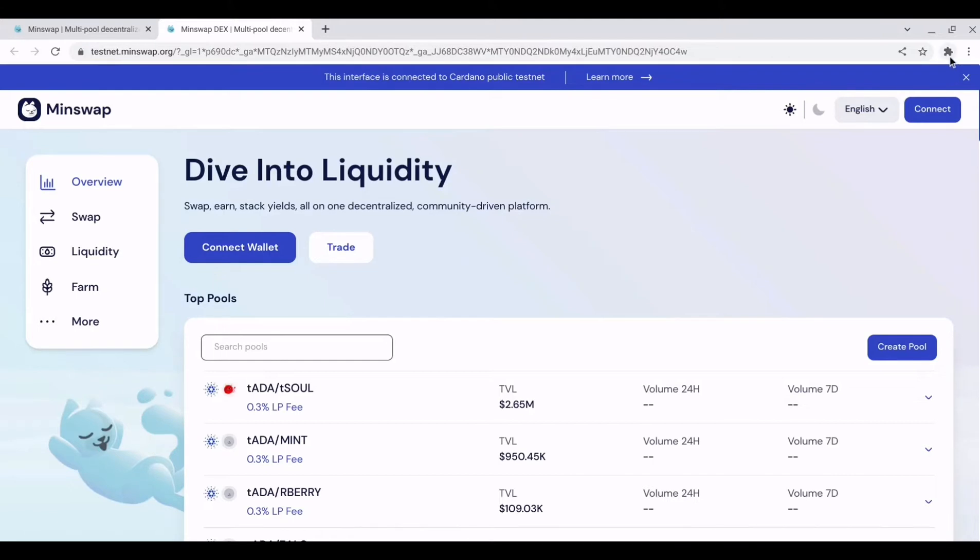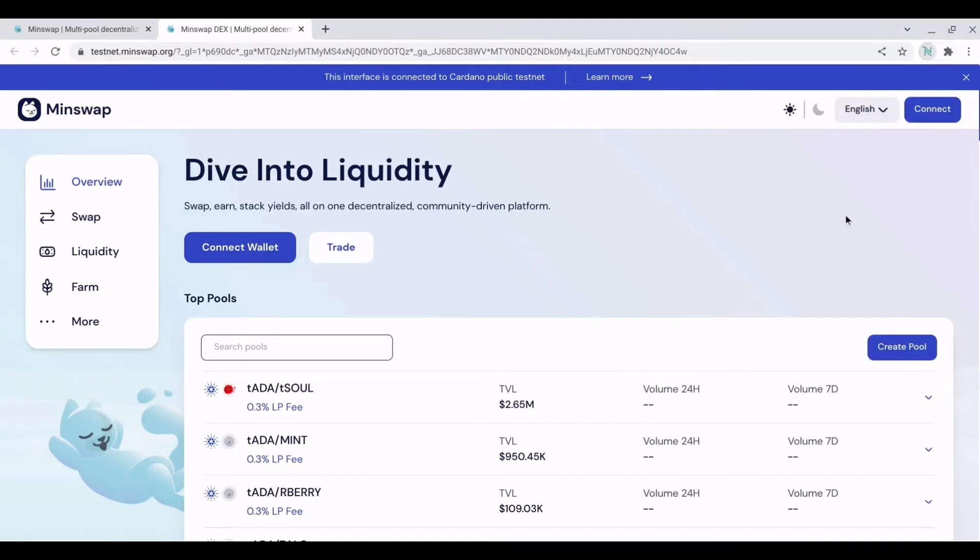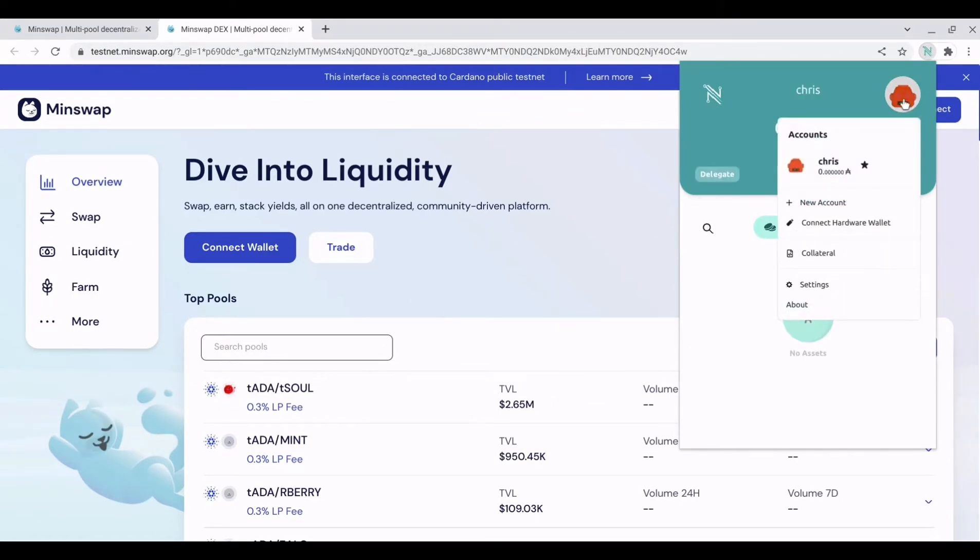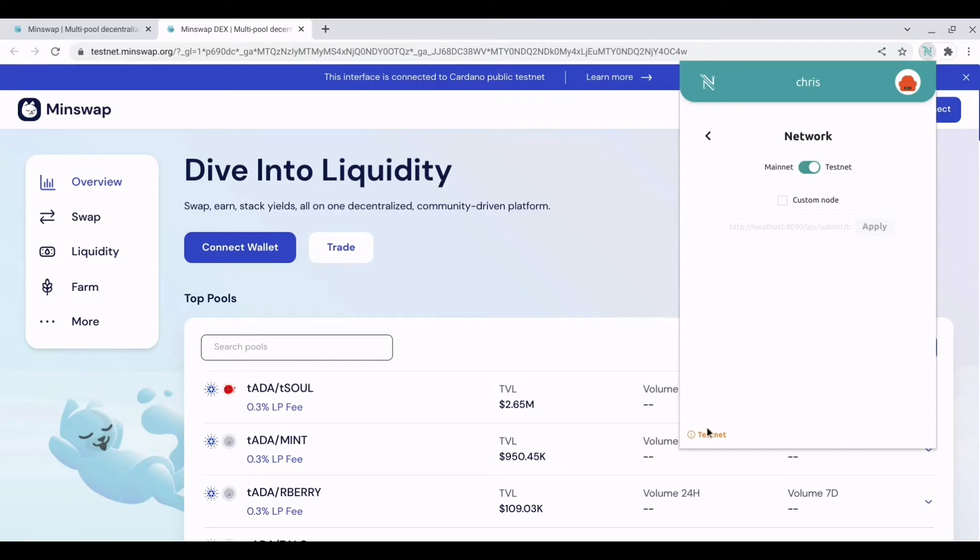So I'll quickly run through how you can do that. Let's grab our NAMI wallet and if we hit the icon here we go to settings, network and we can switch between mainnet and testnet. And in the bottom corner here you can see the wallet is set to testnet.